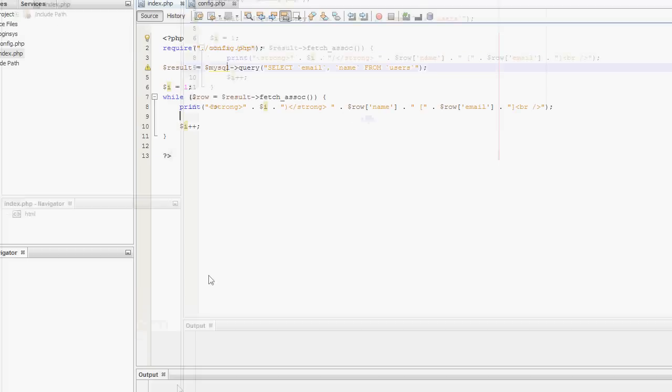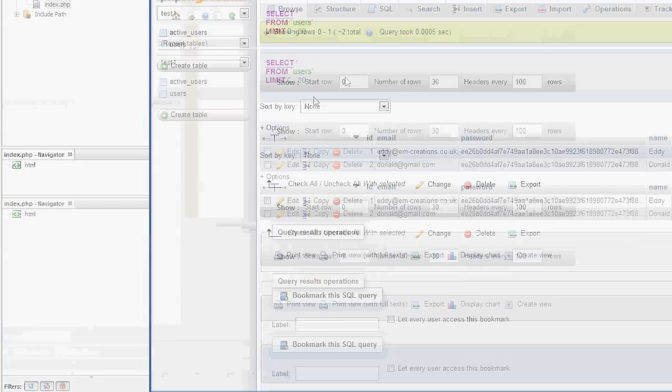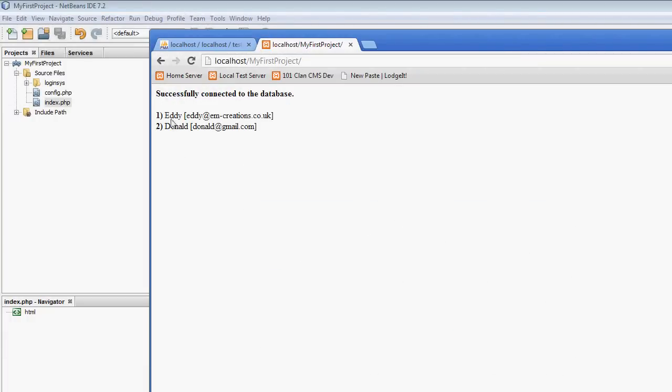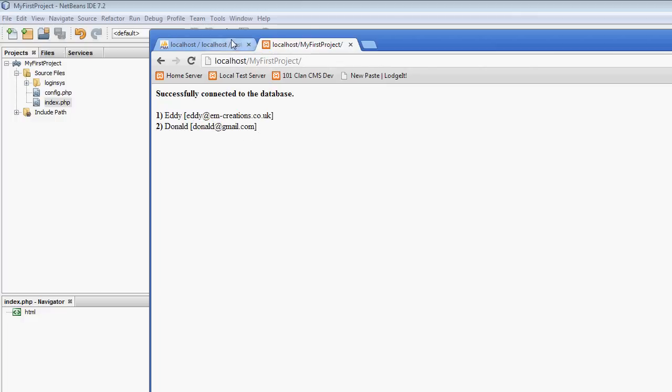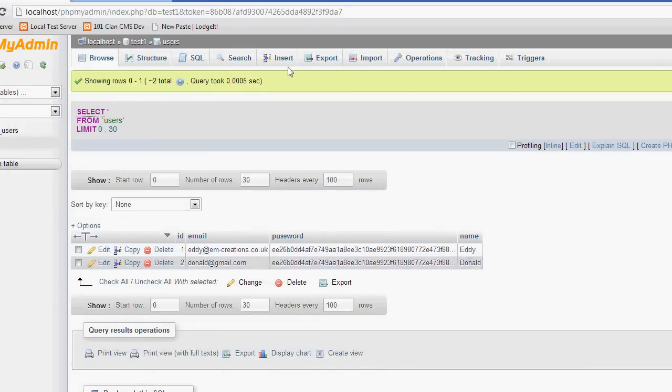This should now query the database. It gets the result of the query which will be the result set, the set of rows returned. And then I'm going to loop through each fetch_assoc of the results. So I'm looping through every row of the results that were returned, and I'm then outputting it here. If I refresh the page, there you go. It's now listed eddie eddieiancreations.co.uk and donald donald@gmail.com.